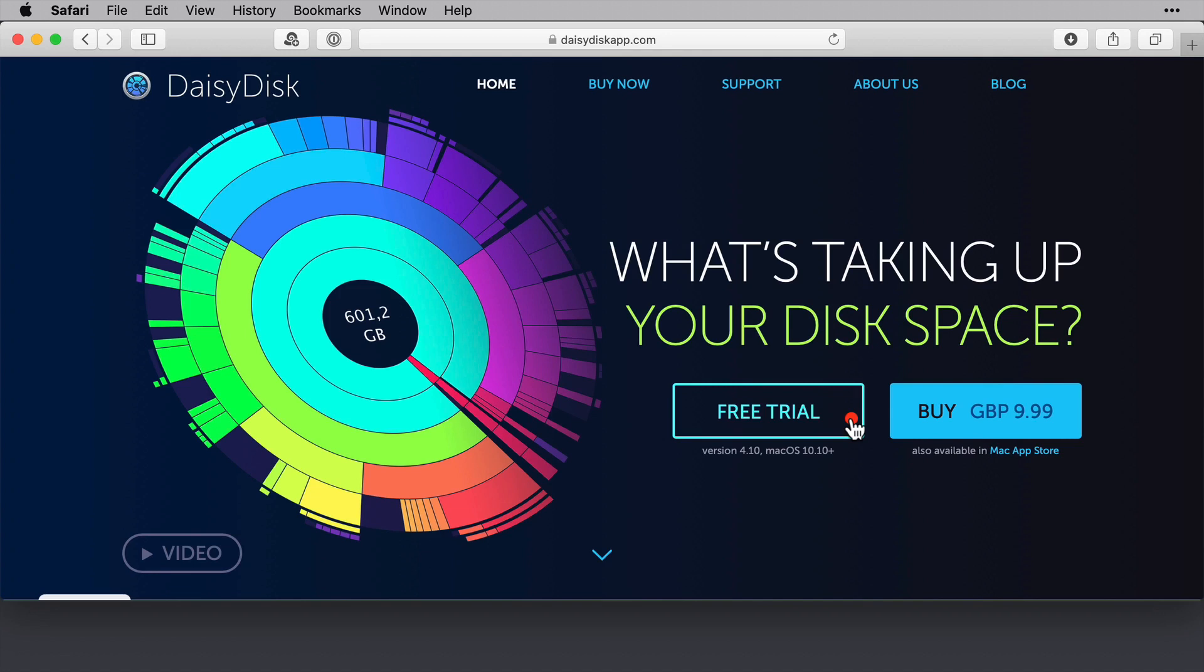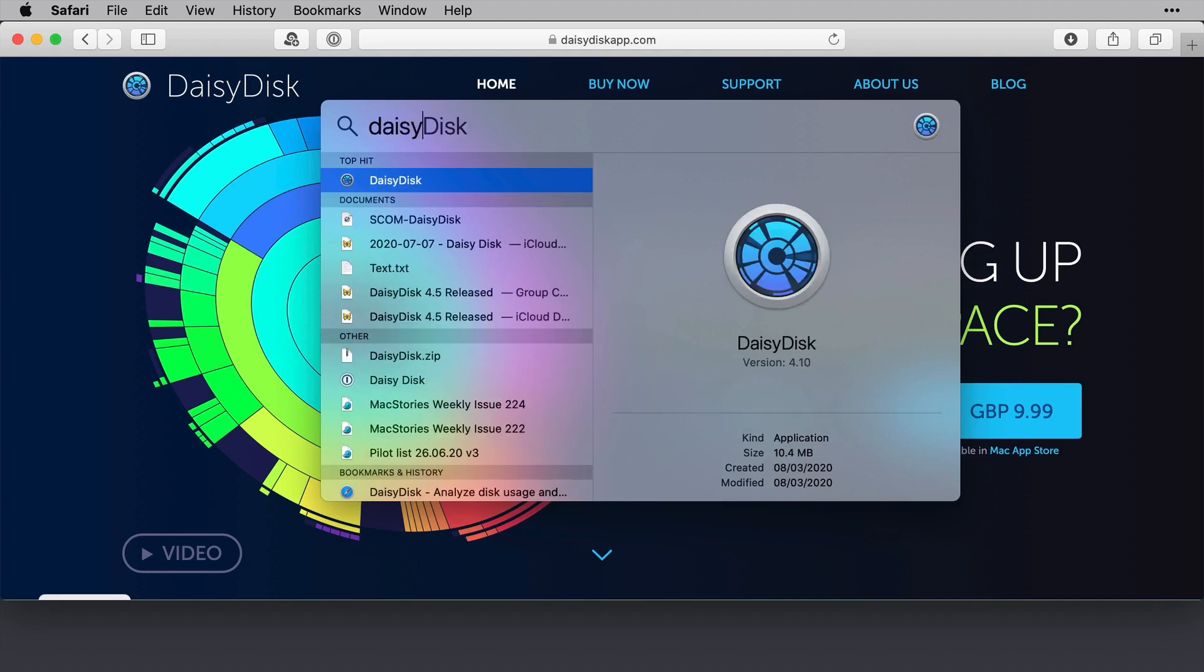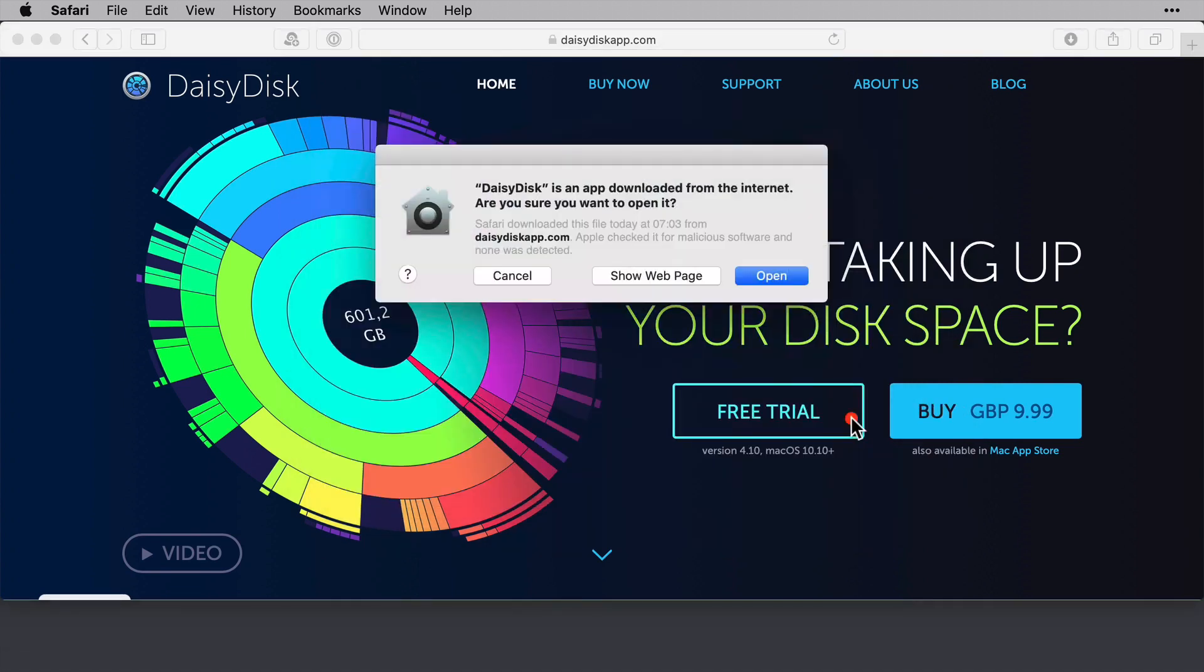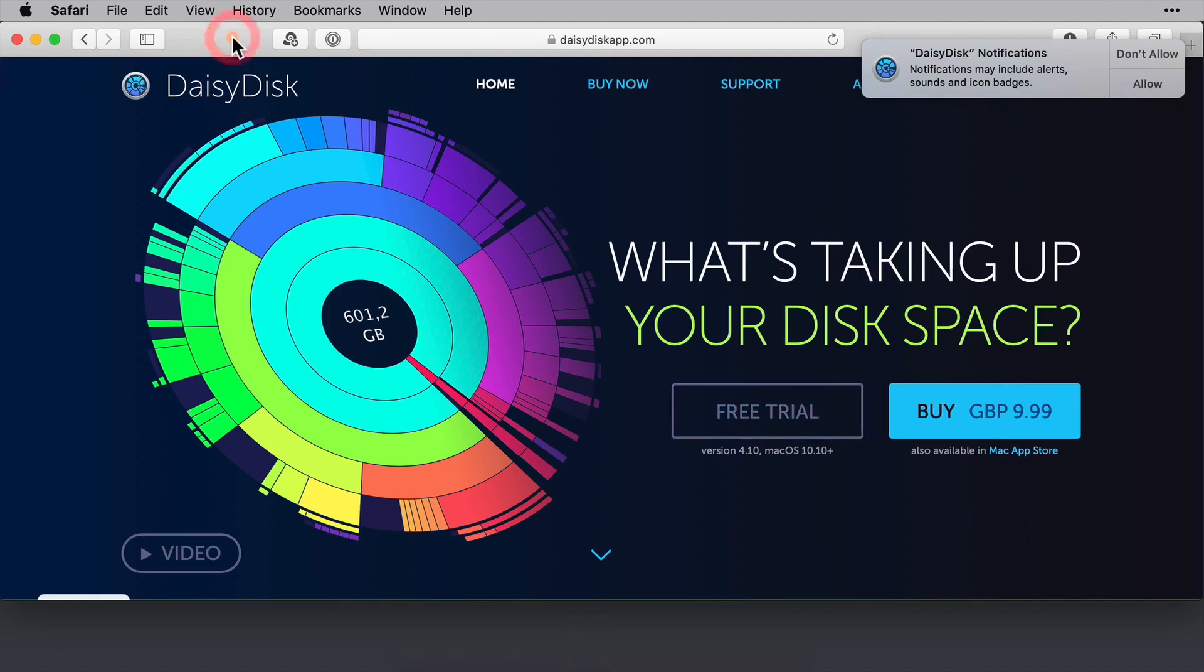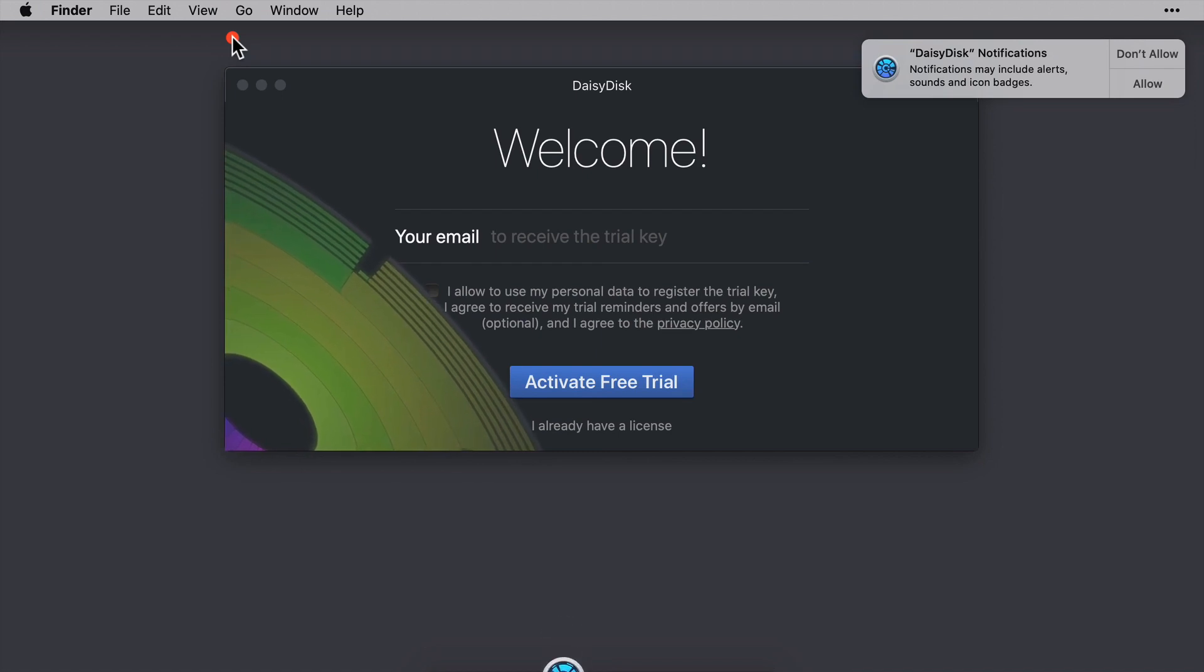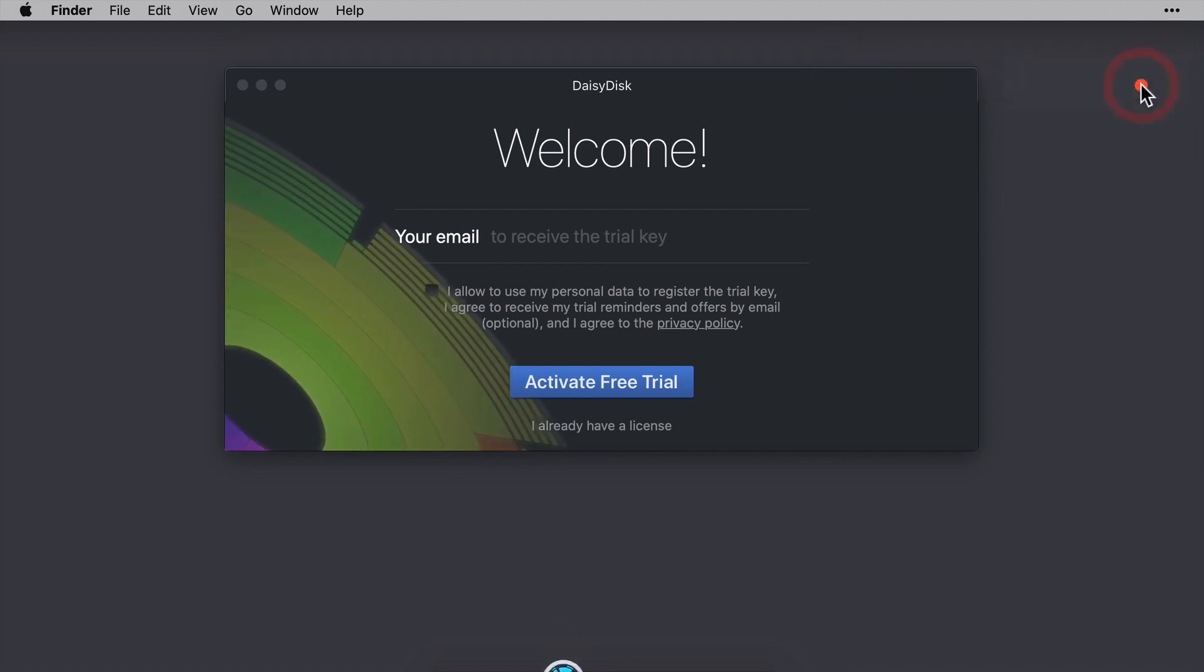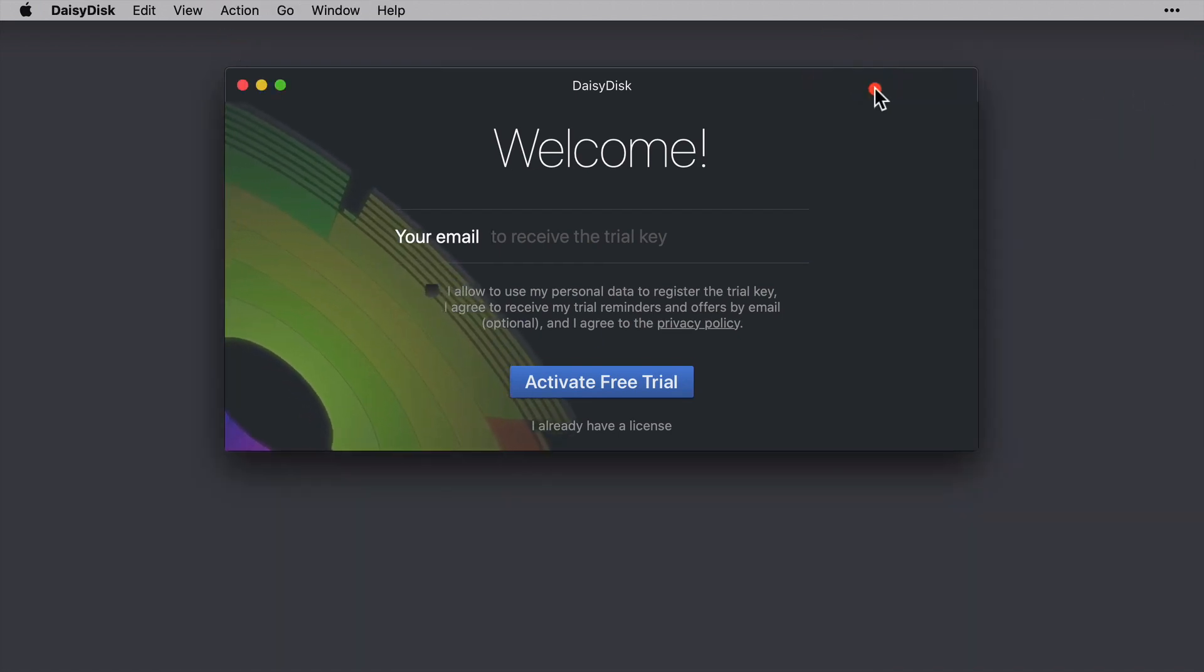So when we open it now with Spotlight, I'll search for DaisyDisk. It is going to run now as though it's for the first time on this machine. So first of all, as I've downloaded this from the vendor site, I'm asked if I'm sure that I want to open the application. I'll click open and then I receive a notification asking if I would like to have notifications, which is kind of meta. But I'll click that in a second. Let me just close down this Safari window first so that we can see that DaisyDisk windows are running in the background. And I'll allow for notifications until I know how intrusive they are.